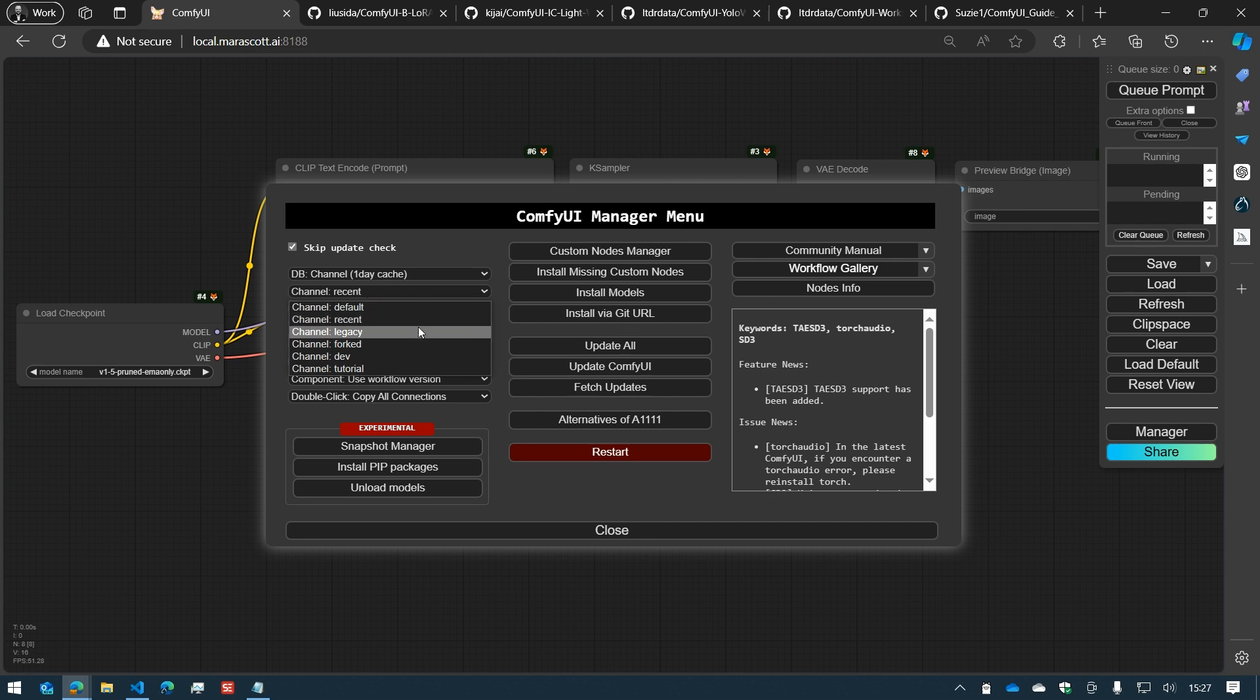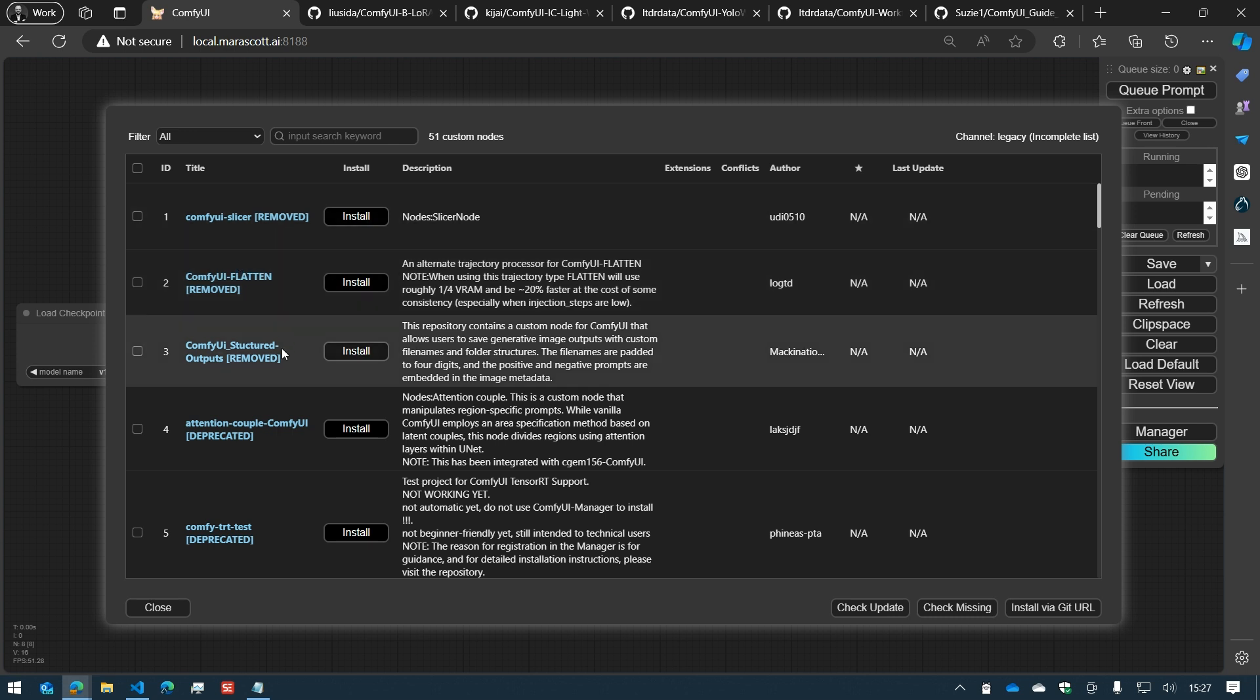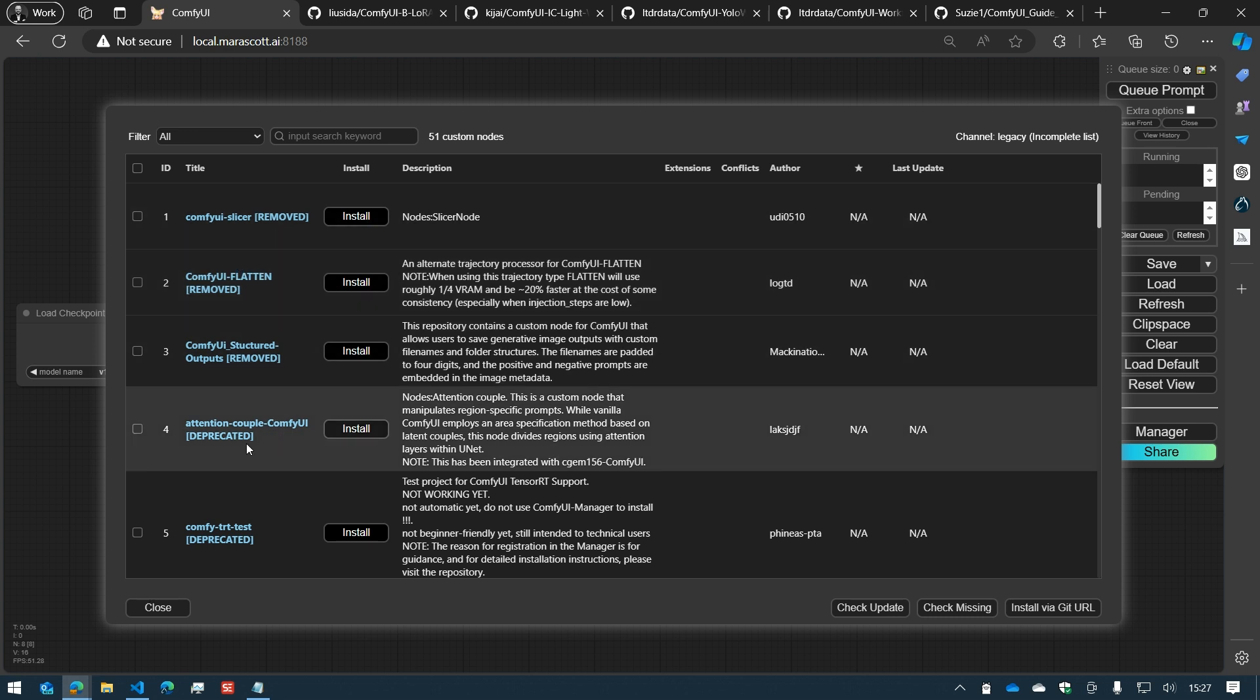You can access the legacy ones, which are usually not used anymore. They have been removed or deprecated.